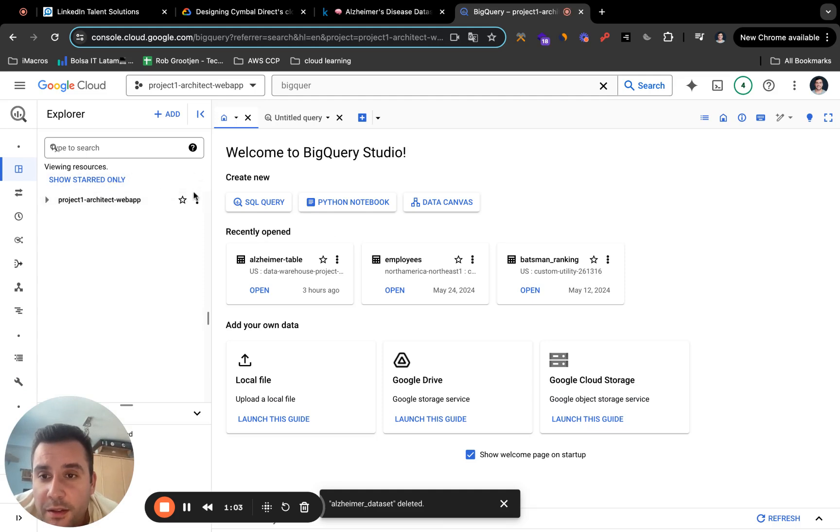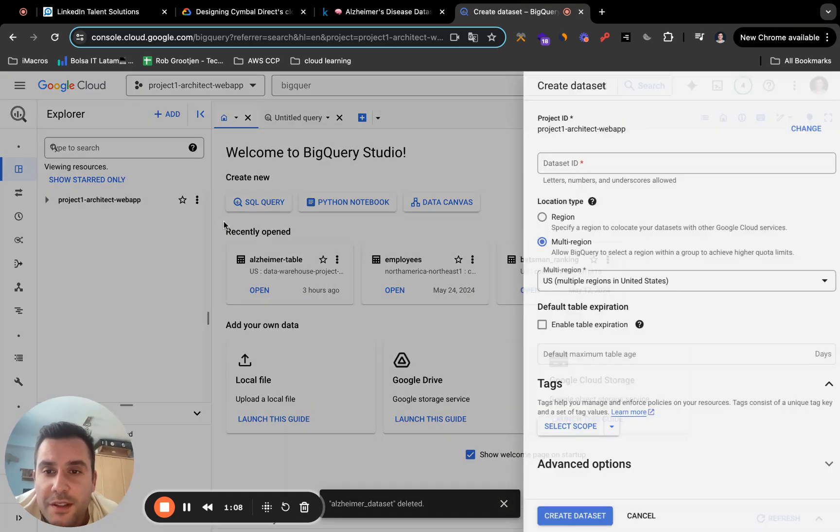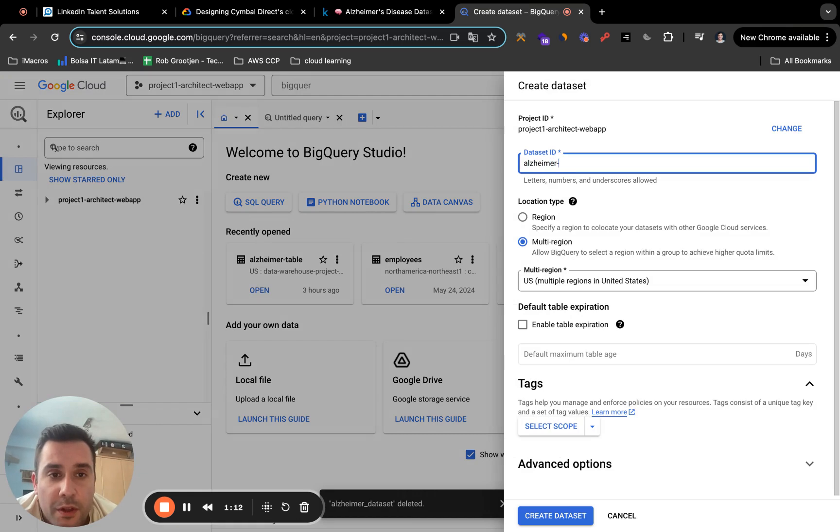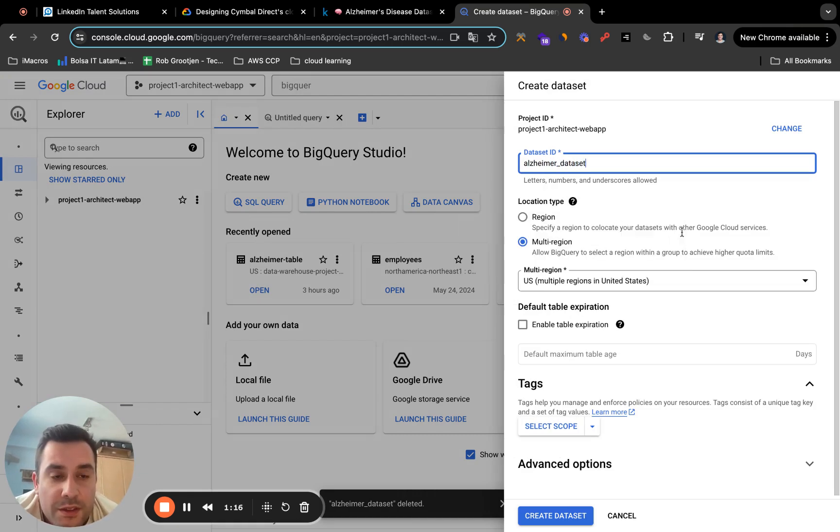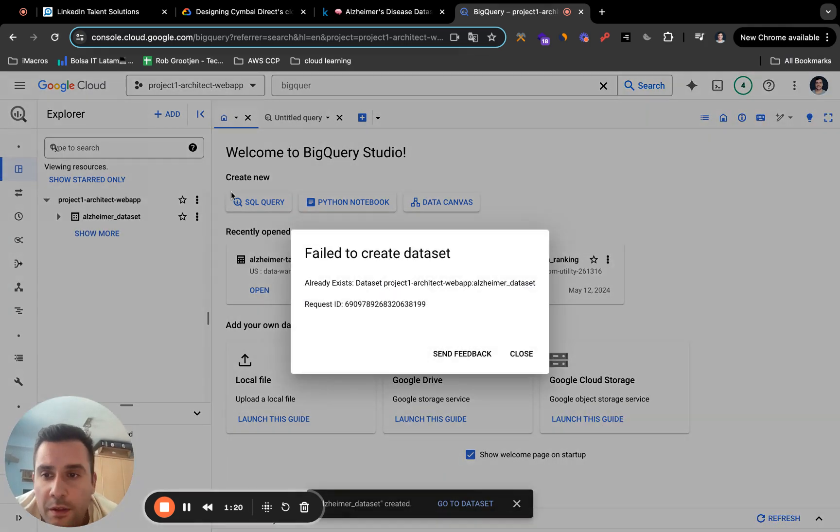And here on the dashboard, you're going to click on these three dots. First of all, you have to create a data set. So we're just going to name it Alzheimer data set. Just leave everything as default. Create data set.